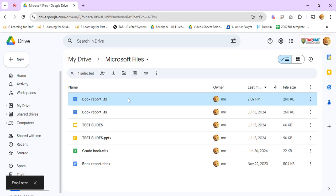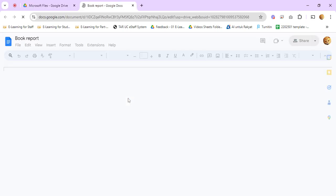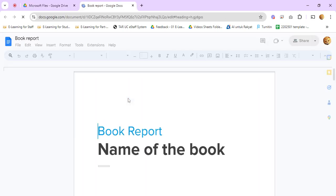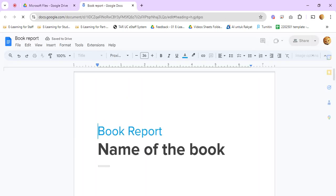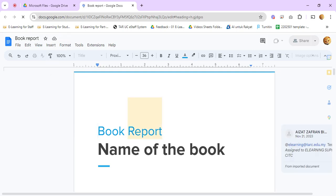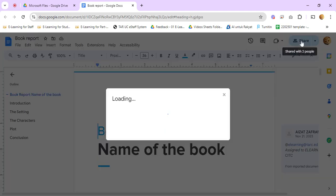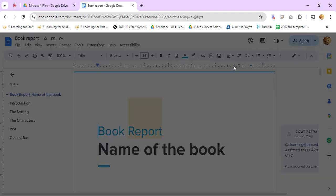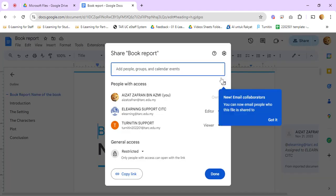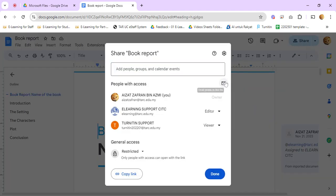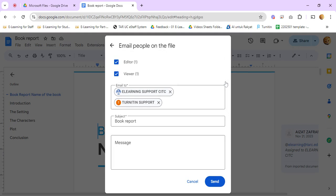You can also do it from Google Docs. So let's say you open the Google Docs file, Google Sheets, or Google Slides. You can just click on the share here, and you can click on the email icon, and it has the same function as well.